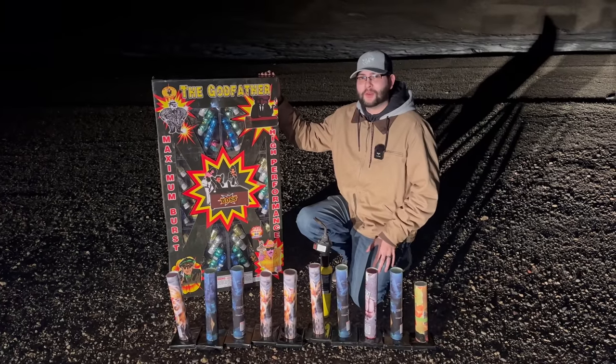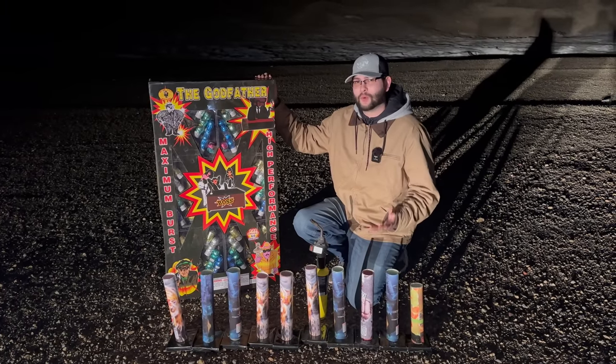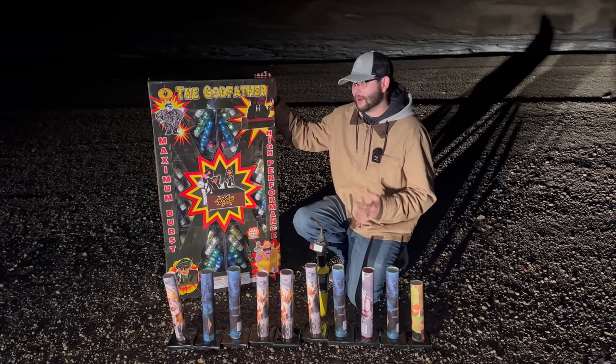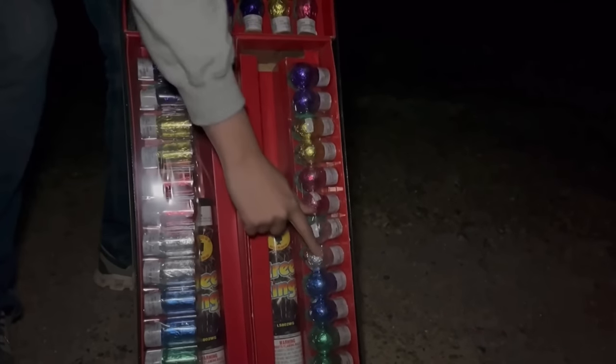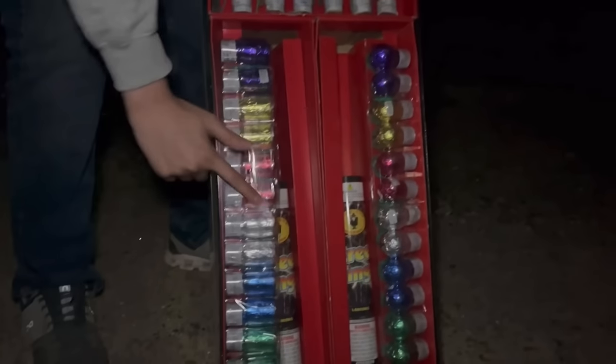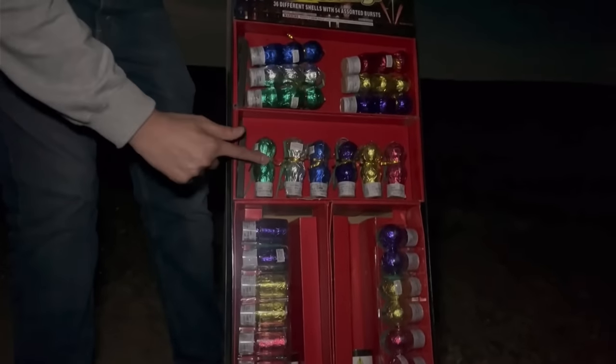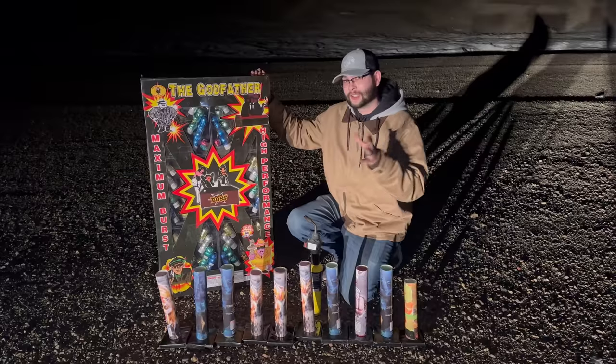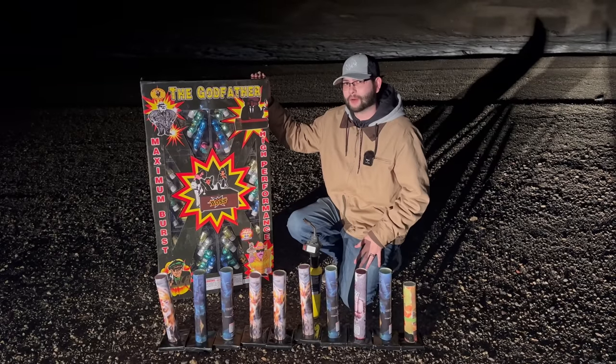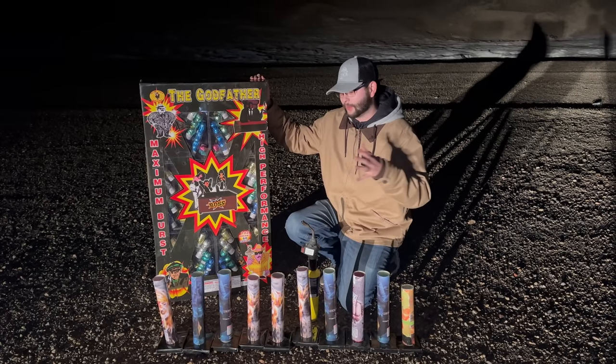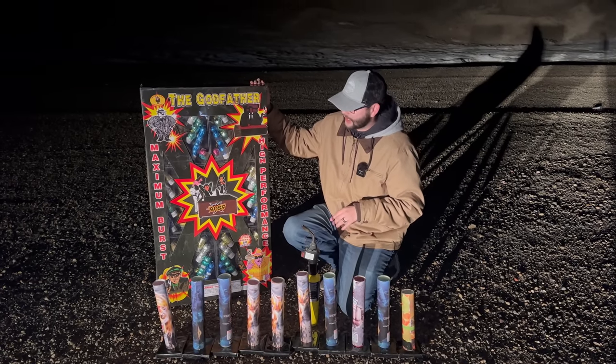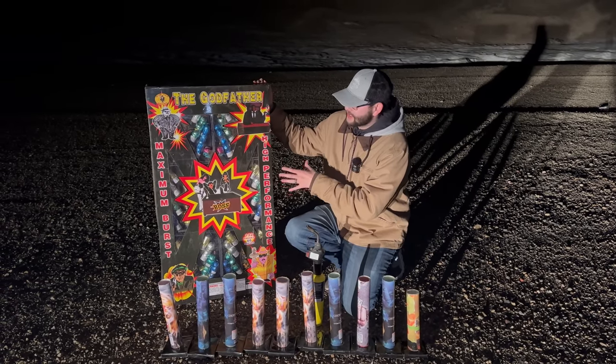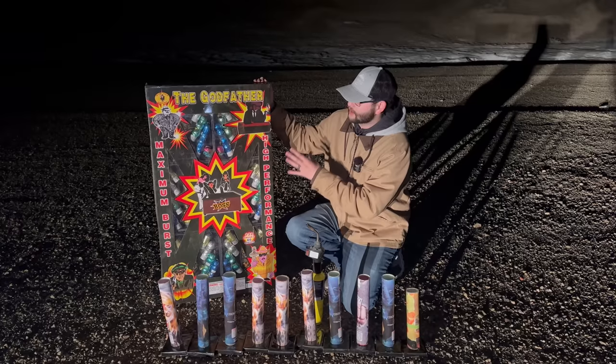How's it going everyone, it's Cody B Pyrotechnics and welcome back to the channel. You may remember a video from a long time ago that me and Garrison did on one of these large artillery shell assortments. He's actually behind the camera right now, we're probably going to have him up here lighting these. I paid $160 for this.